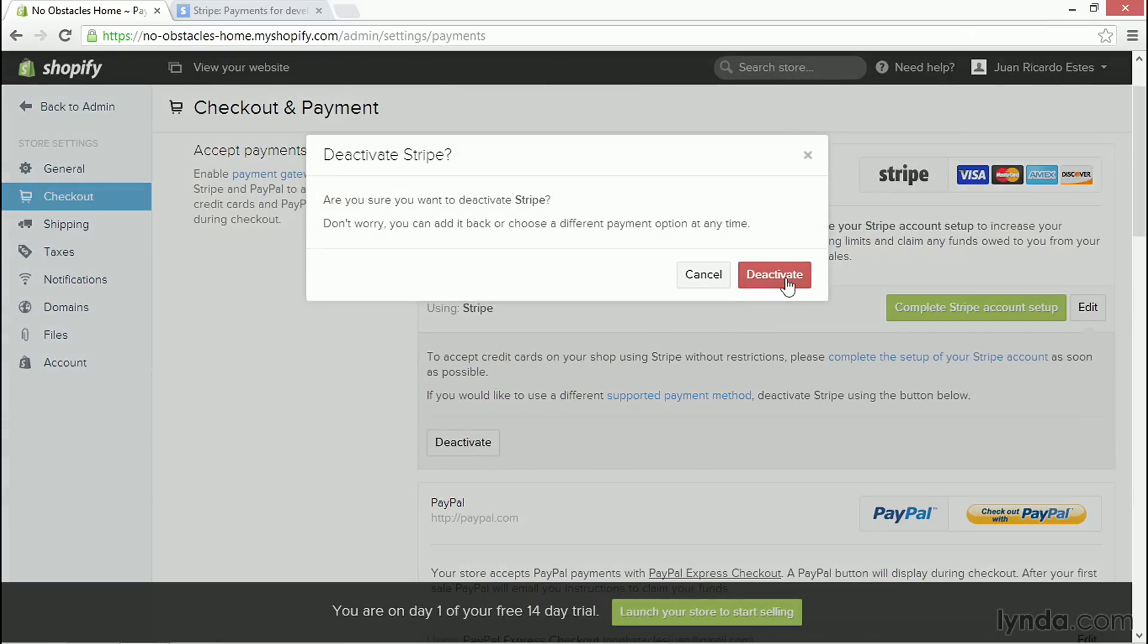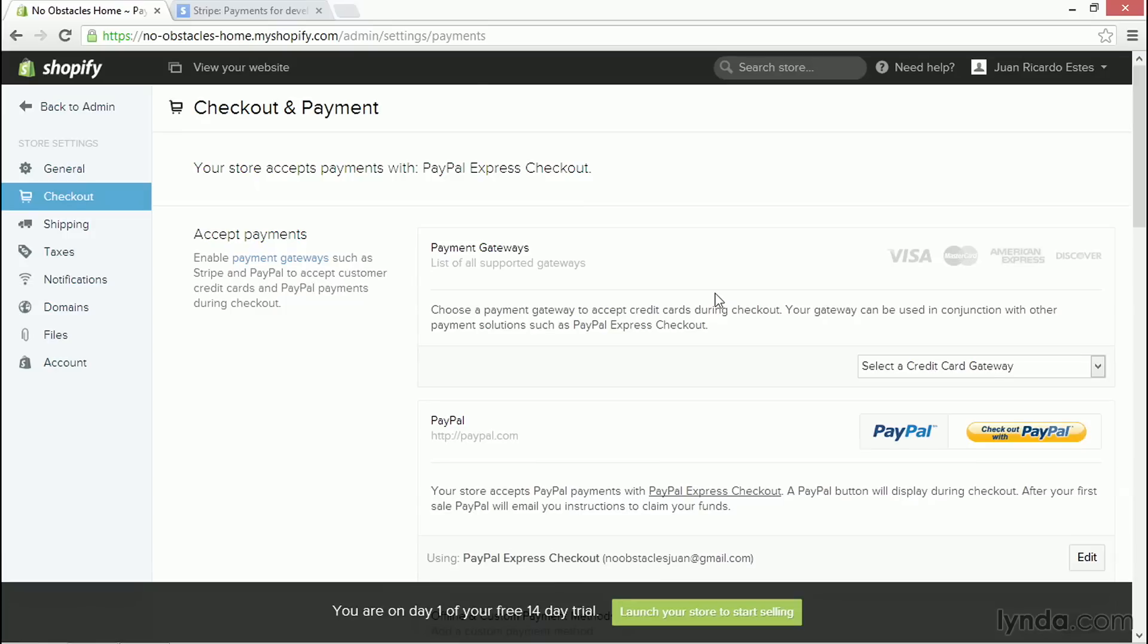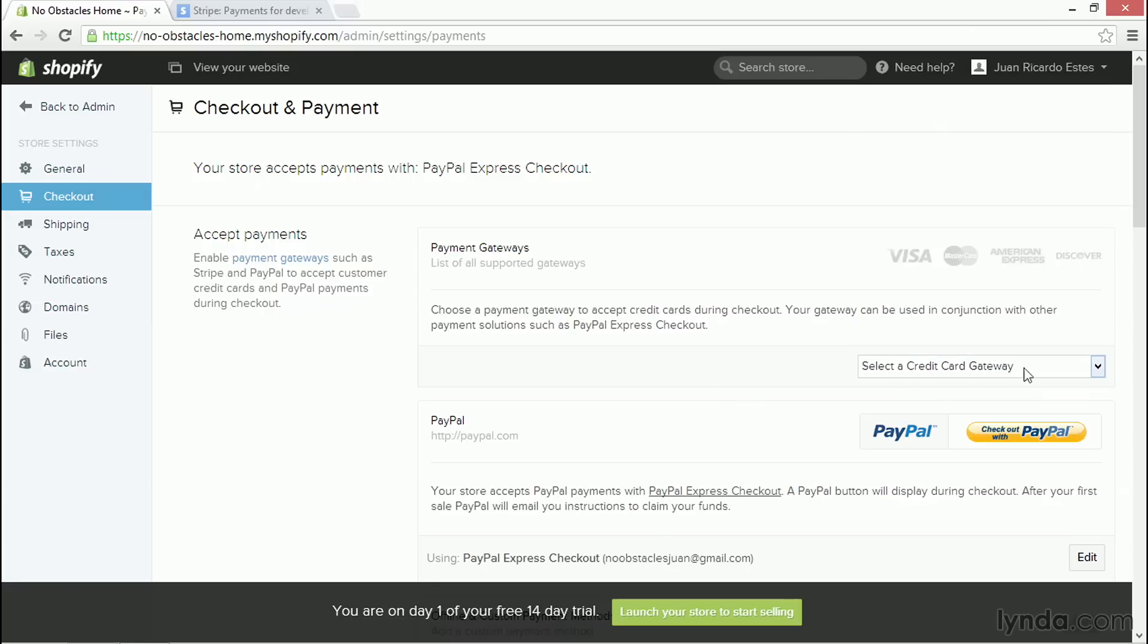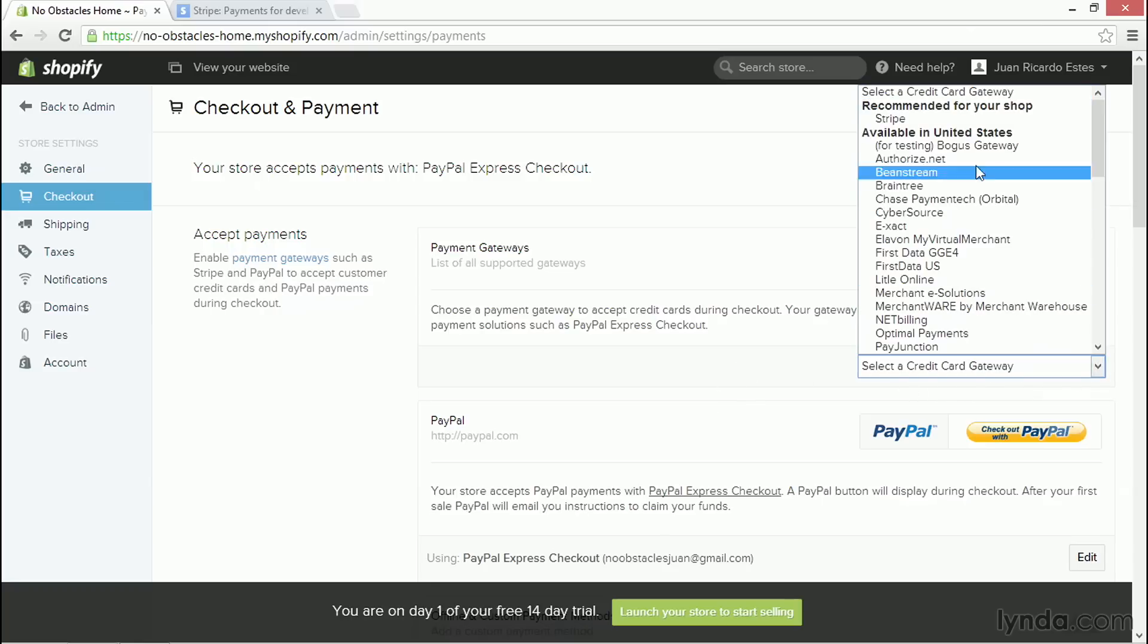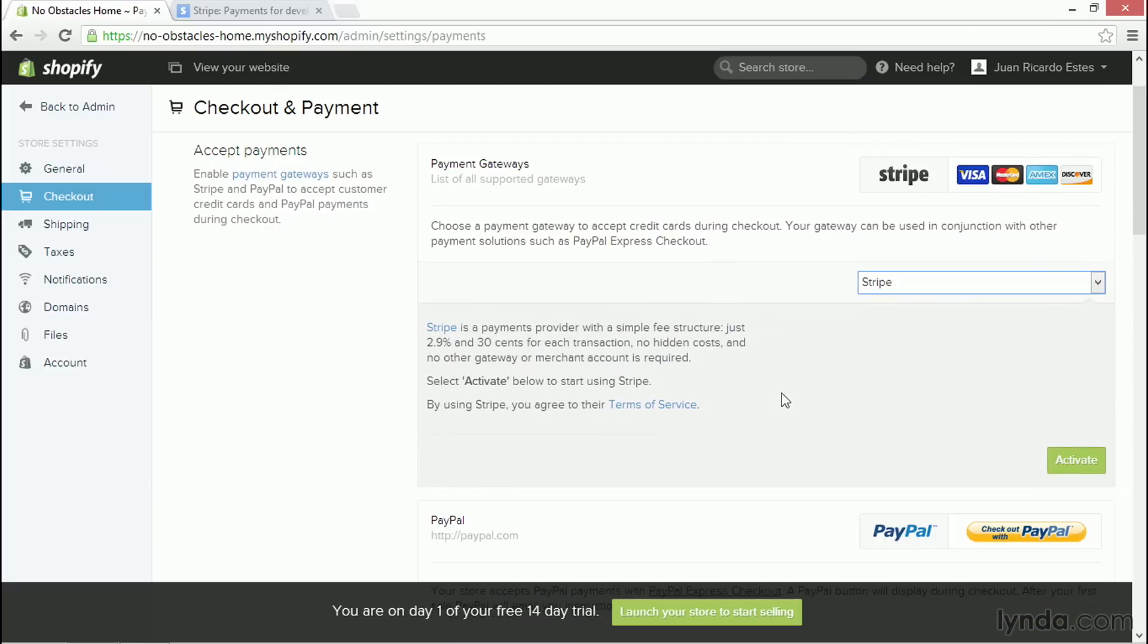Then I'm going to scroll down and deactivate the option. And yes, that sounds a little bit strange. Why would I deactivate it if I want to use it? Well, the reason I'm deactivating it is because I need to reactivate it here by selecting Credit Card Gateway and Stripe. And now I can click on Activate.